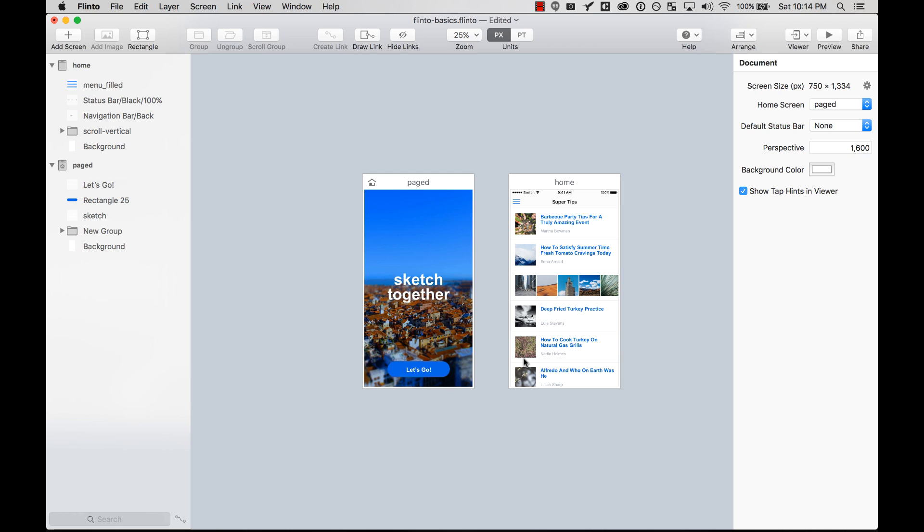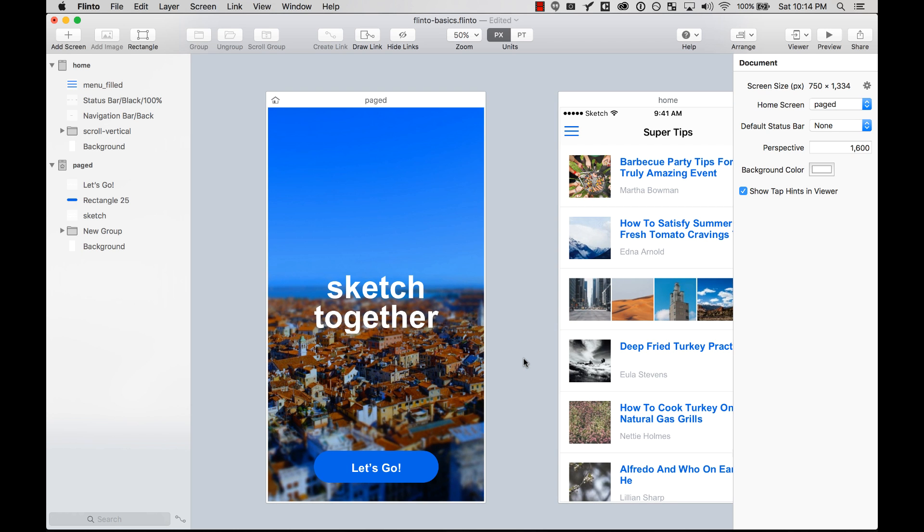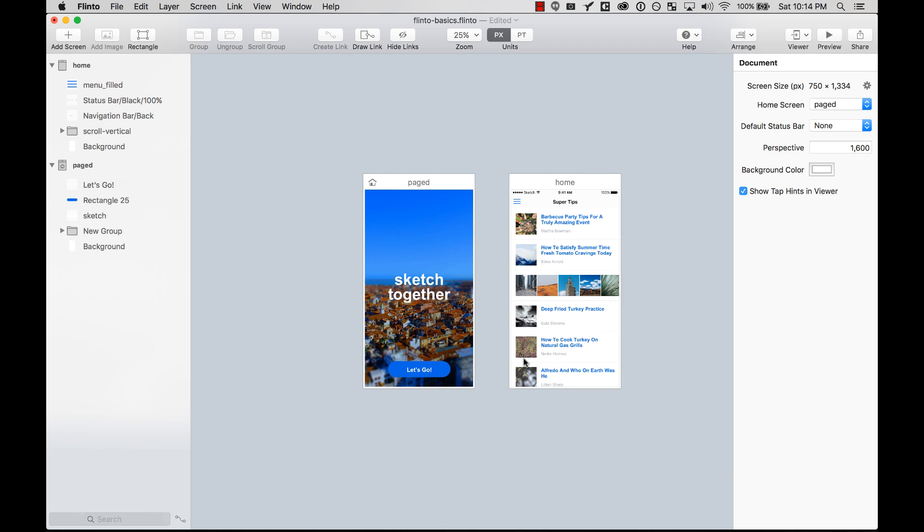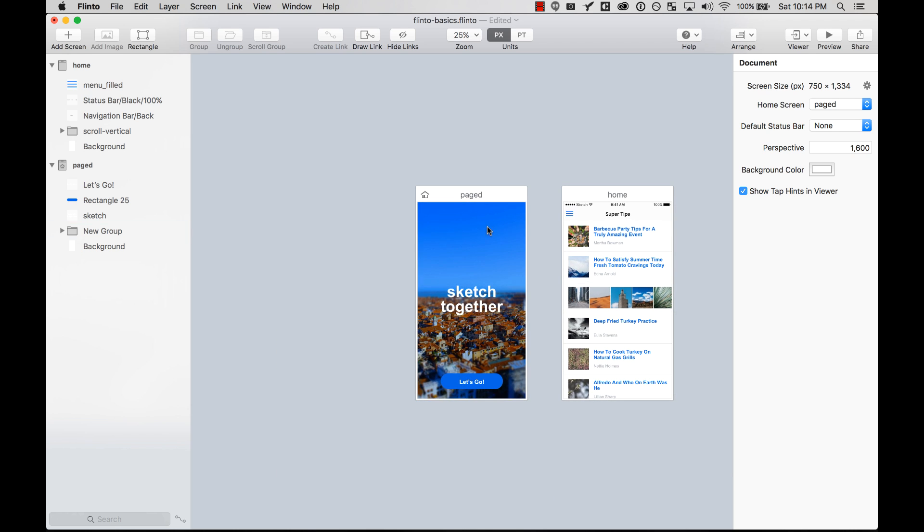Flinto allows you to add scrolling areas to your screen really easily. You just have to select some layers, some groups, and then make them scrollable. You can also control the scroll direction, the scrollbar color, if the scrolling is paged and other cool stuff, if it's bouncy and stuff like that.